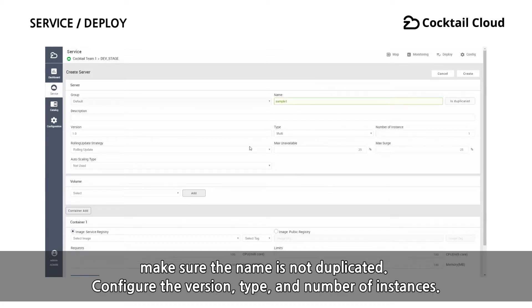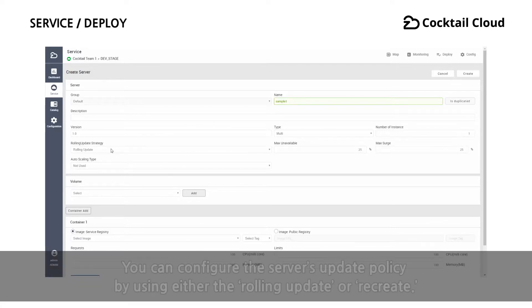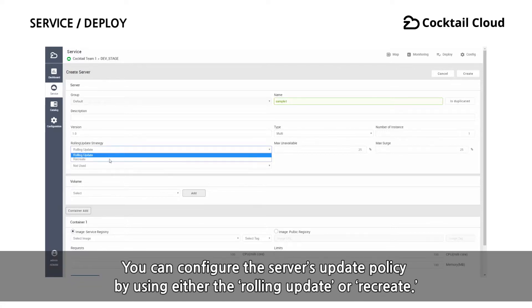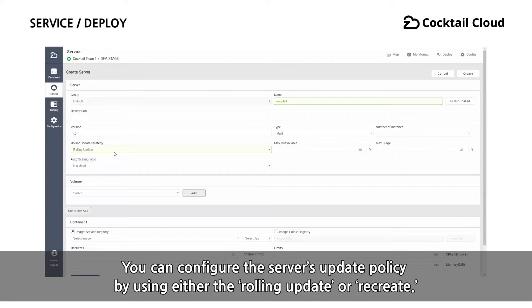Because it will be used in the internal DNS, make sure the name is not duplicated. Configure the version, type, and the number of instances. You can configure the server's update policy by using either the rolling update or recreate.